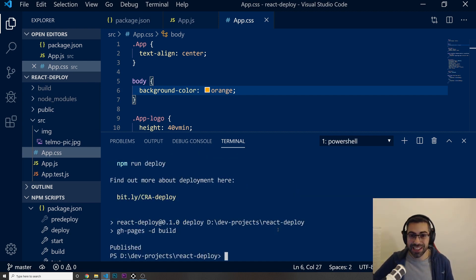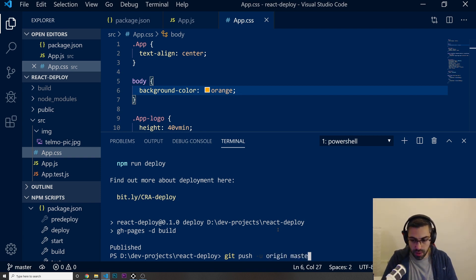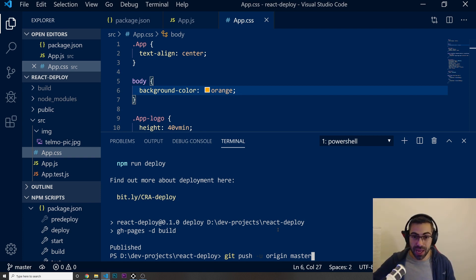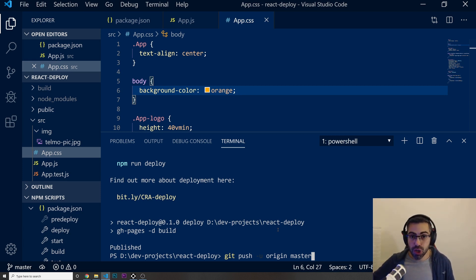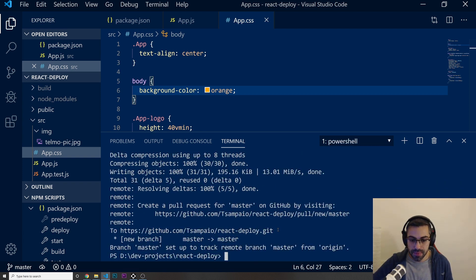It looks like it was faster than a minute. The only thing left to do is push our code to GitHub. Run git push -u origin master. This just pushes your source code to GitHub as a reference — the actual deployed page was handled by npm run deploy. You don't need this push for the page to be visible, but it's good to have your code there.